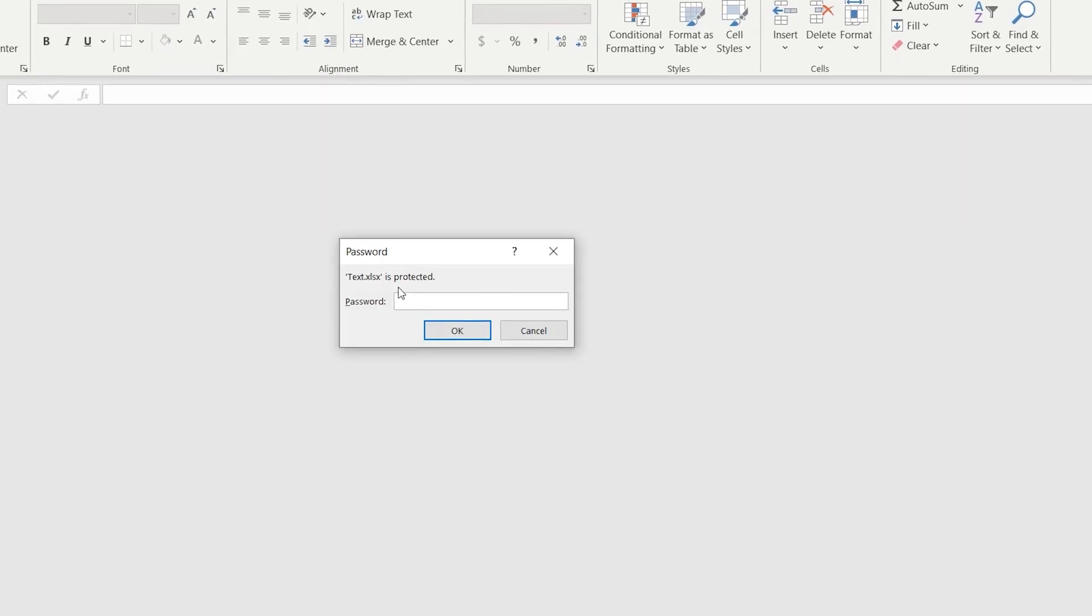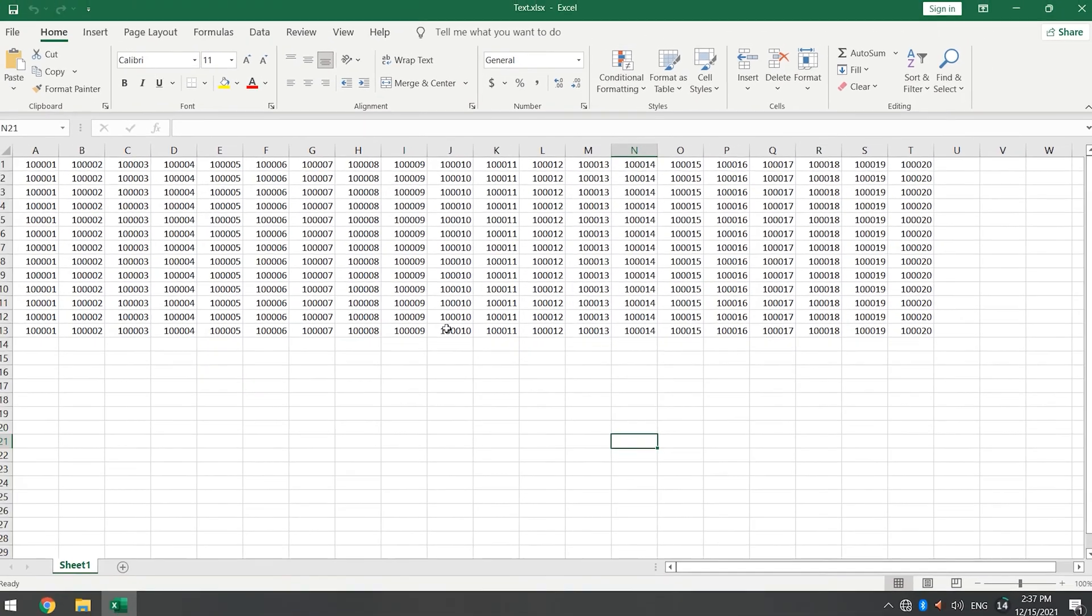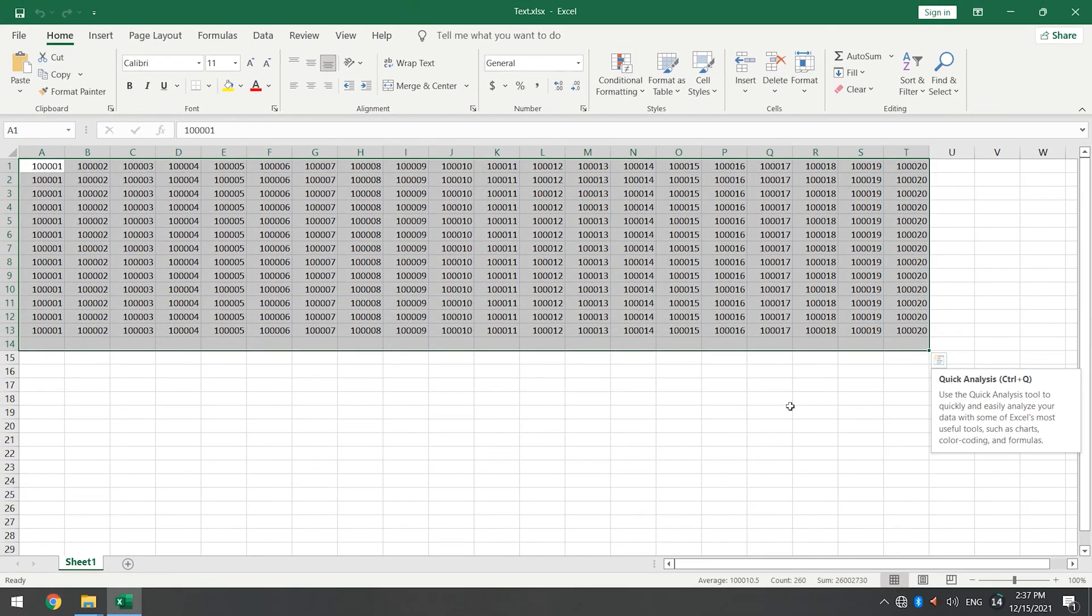Paste the password into the prompt box. Okay, you can see the Excel is unlocked successfully.